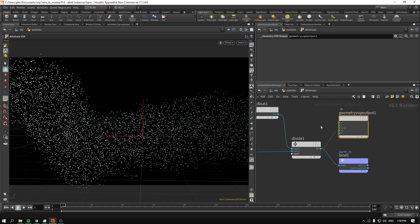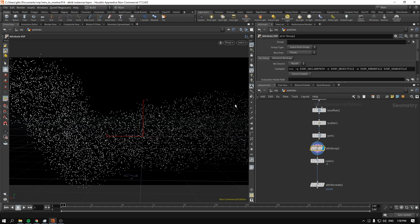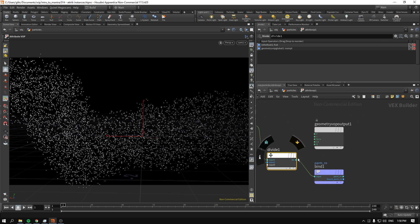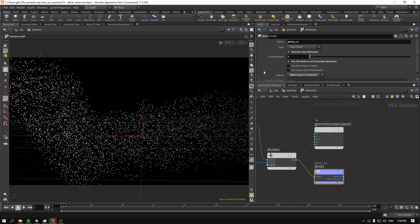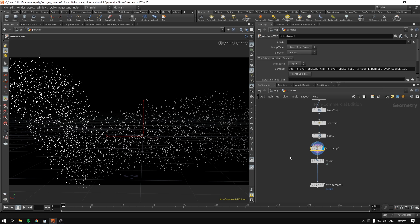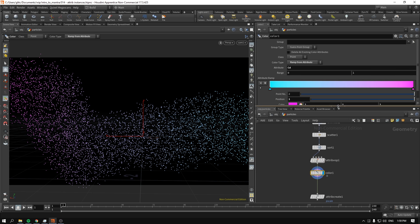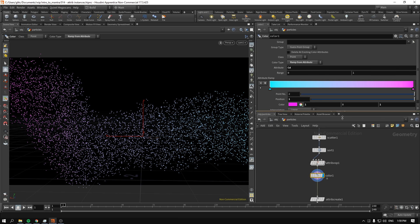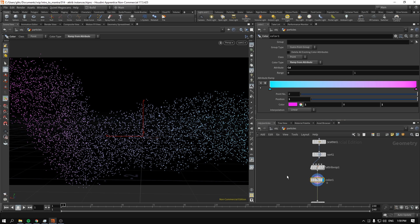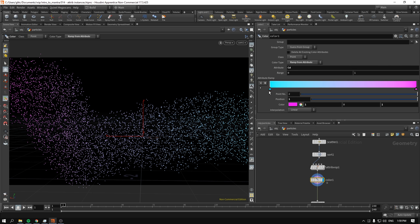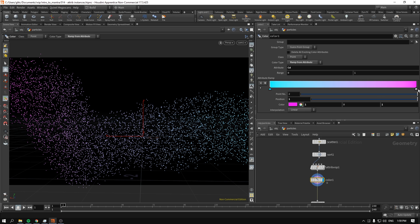This division result gets fed into two different attribute exports: one is color as indicated by CD, and the other is being fed into the parameter RO for roughness. I created a ramp to make the gradient colorful. I get the attribute CD that we defined in the attribute VOP and I make anything that was black into turquoise and anything that was white into this cyberpunk pink.